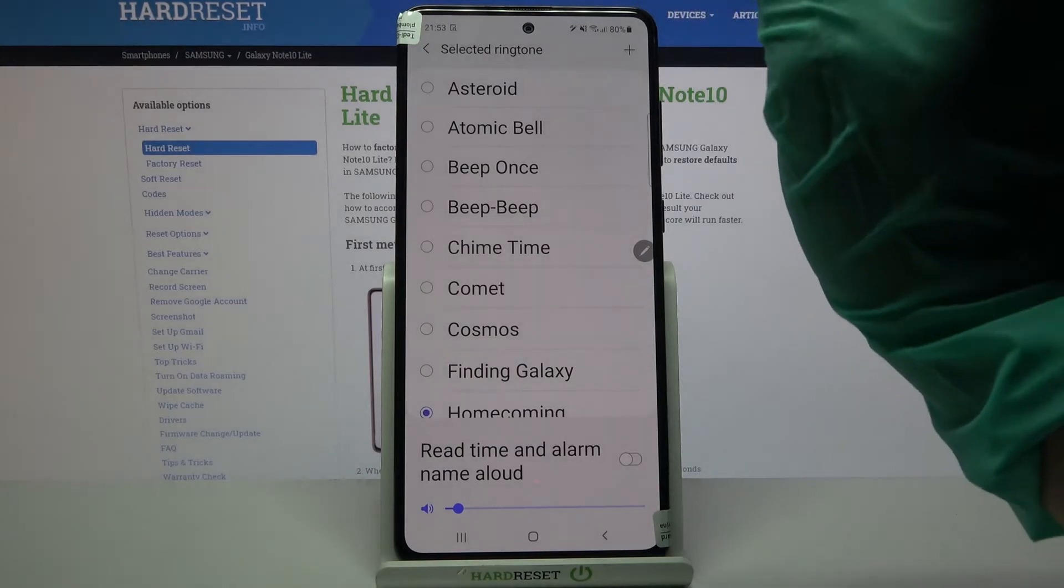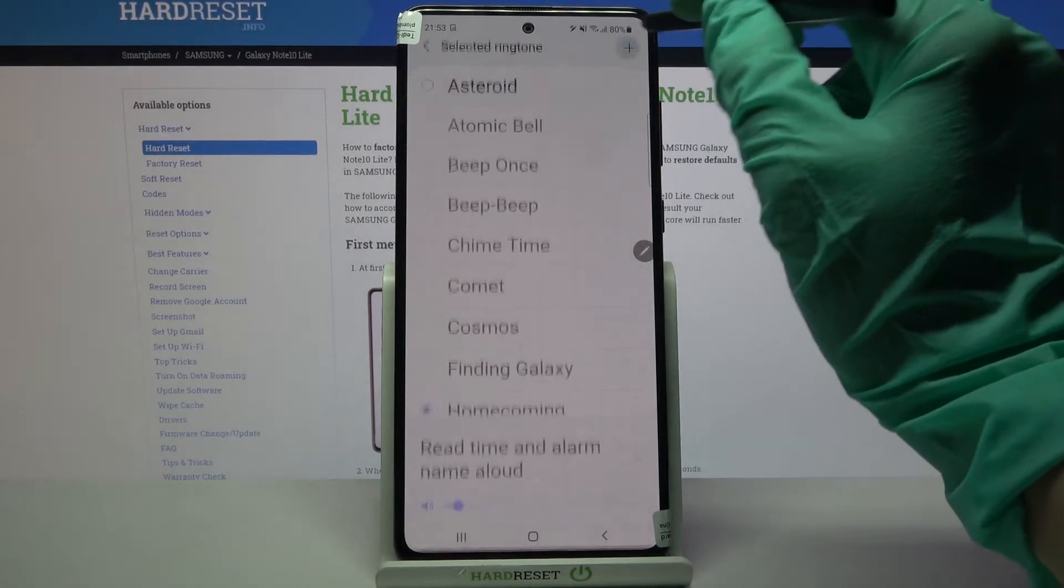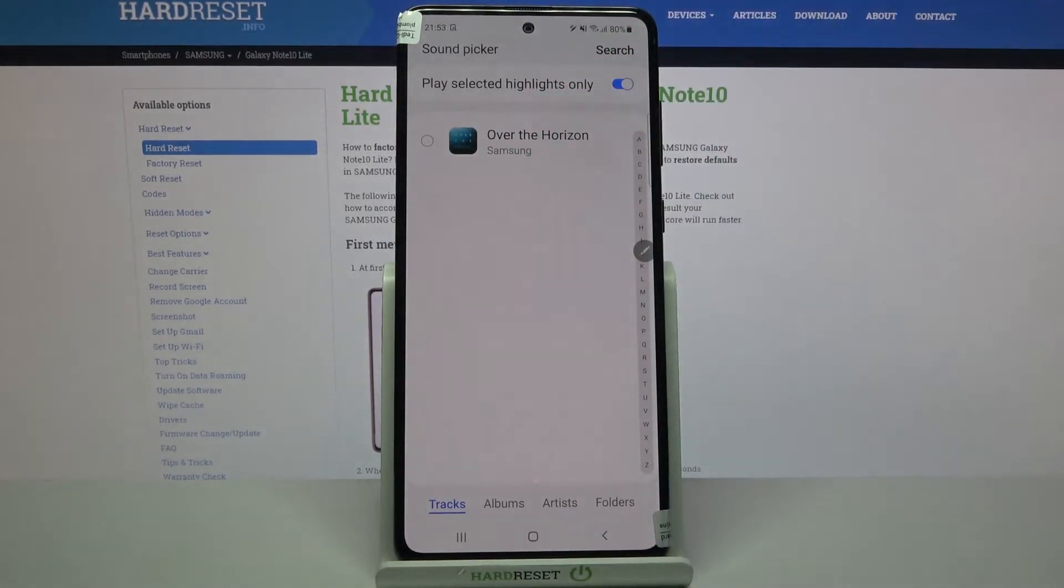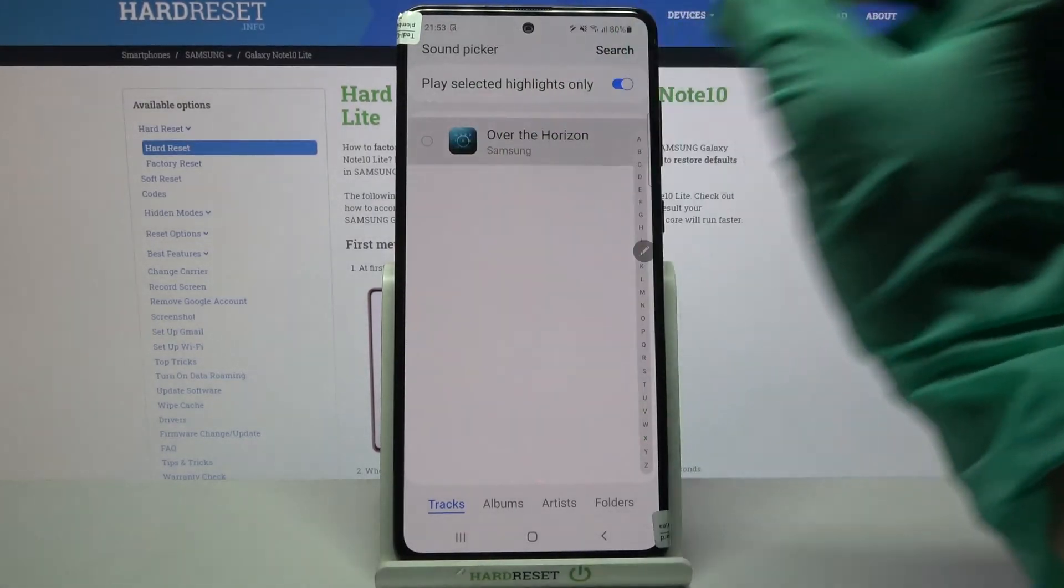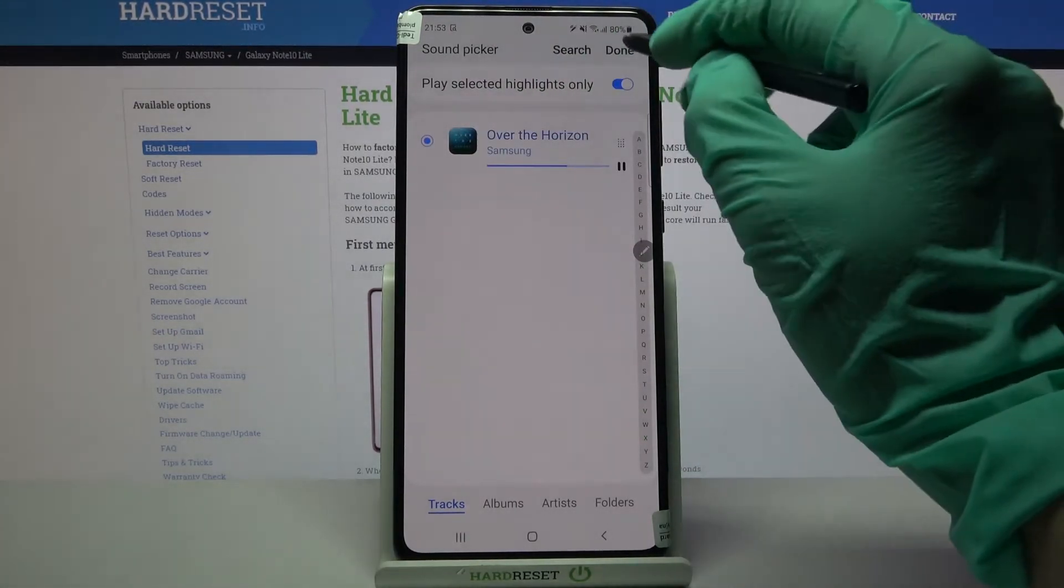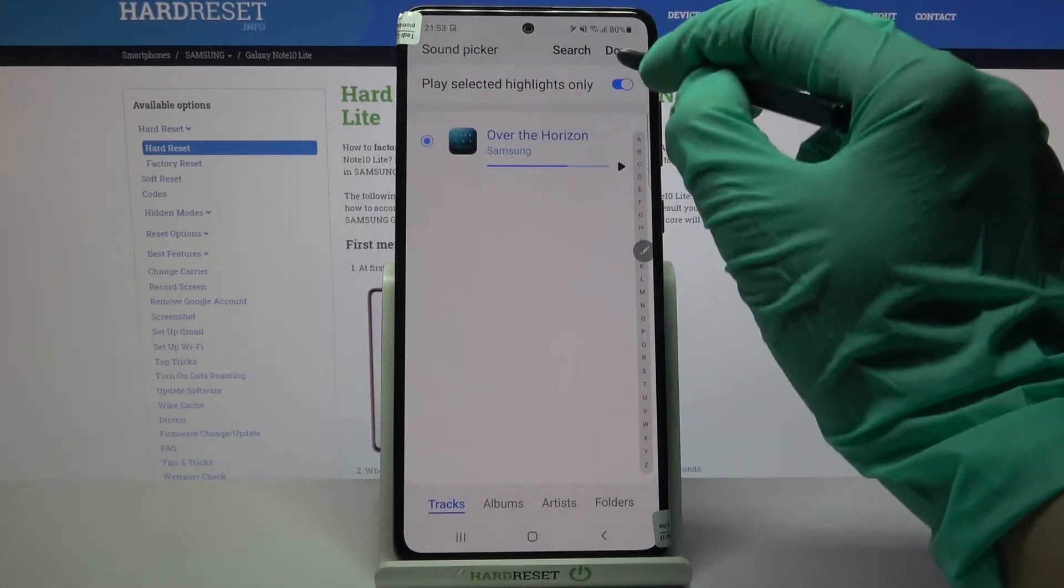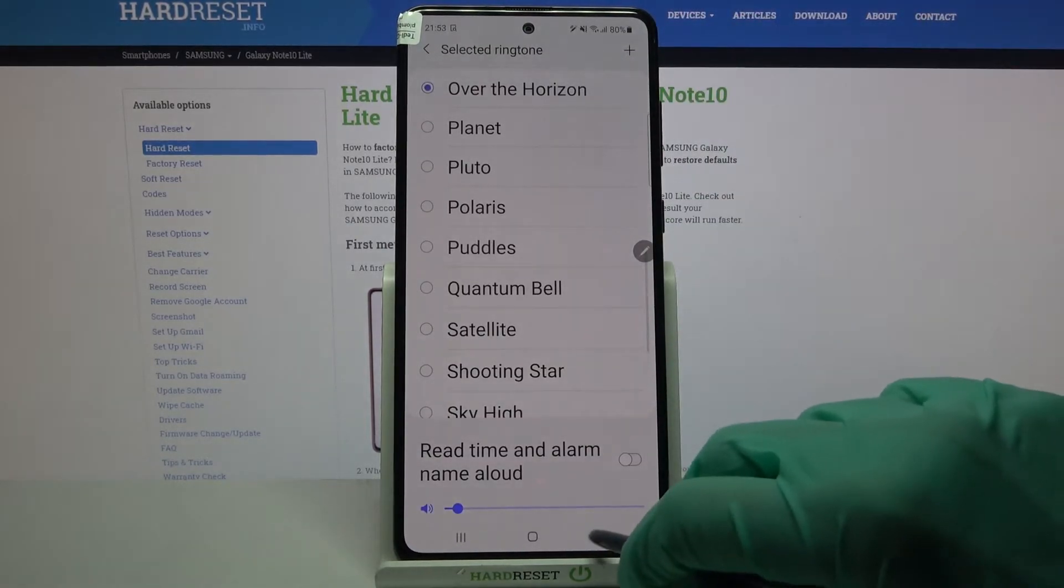You can also click on this plus icon at the top right corner and select music from your device by clicking at the chosen song, clicking done at the top right corner and going back.